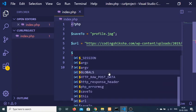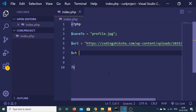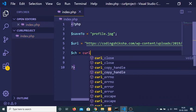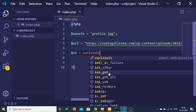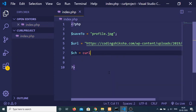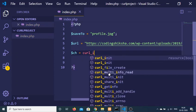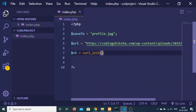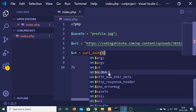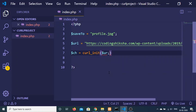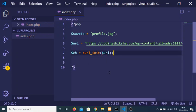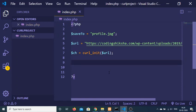After that, we will initialize the curl command using curl_init(). We will pass the URL into it like this. This will initialize the curl command for us.